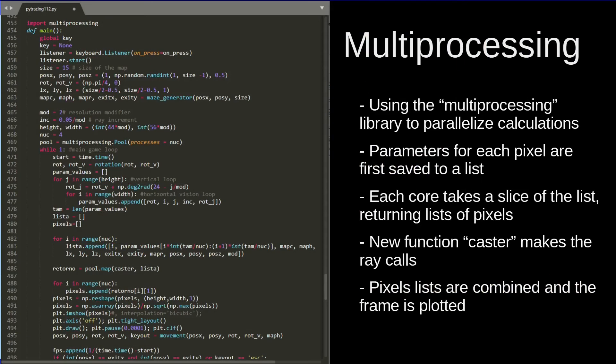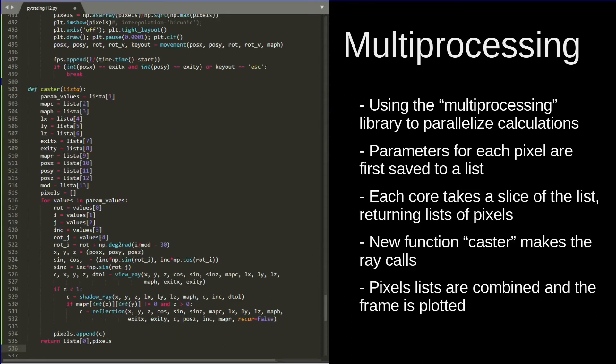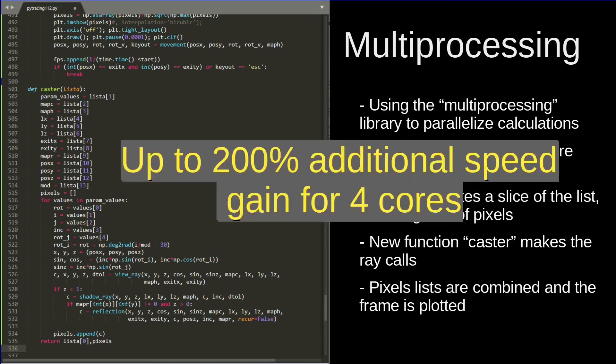Lastly, there is a more advanced technique using the Python multiprocessing library. To use it, we take the parameters of each pixel, put them in a list, and split that list among the cores. After each core finishes its part, we combine the results. For this, a new function receives the parameters for each pixel and calls the rays — this is the function each core will work with. Using 4 cores, we get a 200% gain in speed.